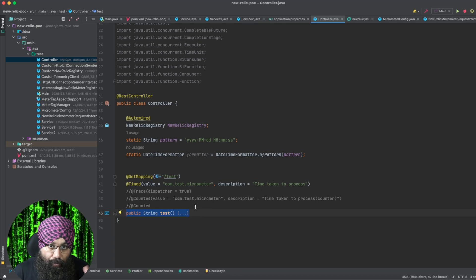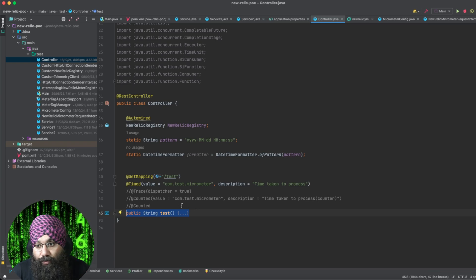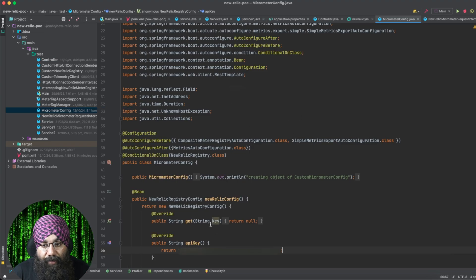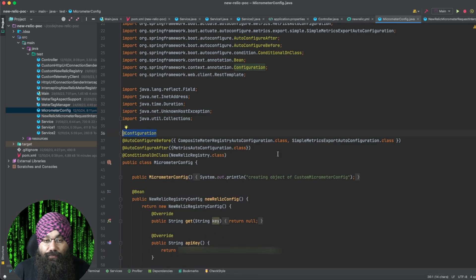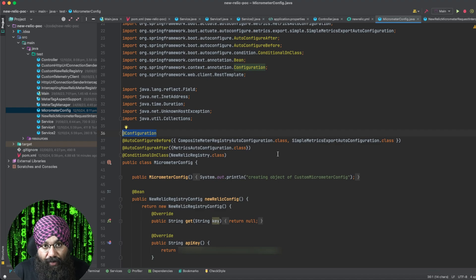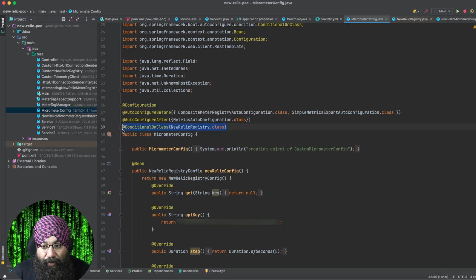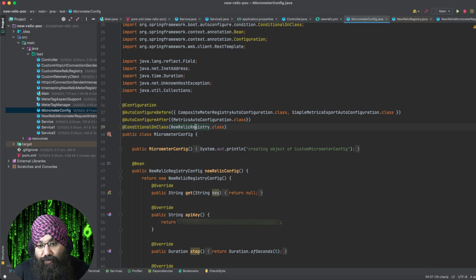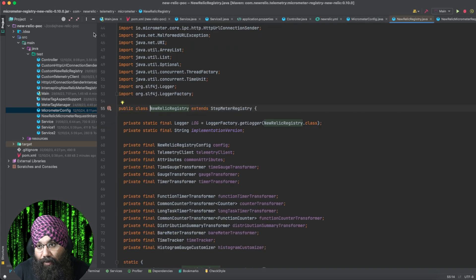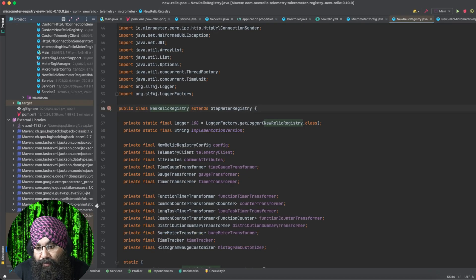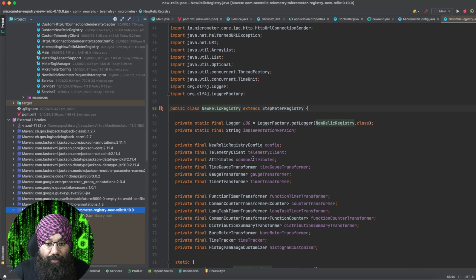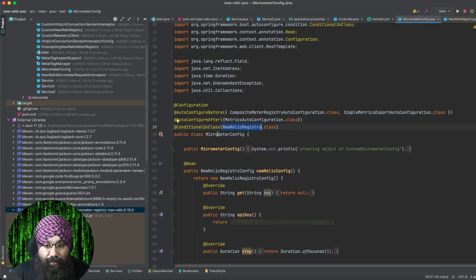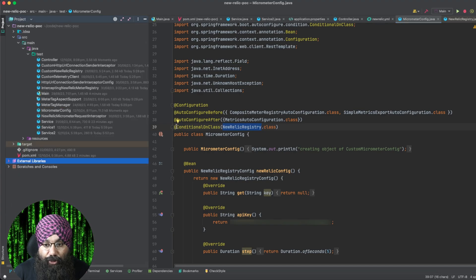For sending your metrics to New Relic, you need to of course give the New Relic configuration in your code. So we have created a config class for that. I have called it MicrometerConfig. The @Configuration annotation specifies to Spring Boot that this is the configuration class. We have also specified that it will be used whenever we are registering the New Relic registry. This New Relic registry class is provided by the telemetry dependency that we added. And whenever this New Relic registry will be configured, this configuration will also be configured. That is why we've used the @ConditionalOnClass annotation.